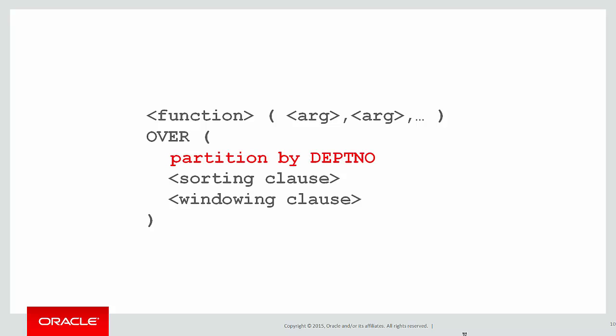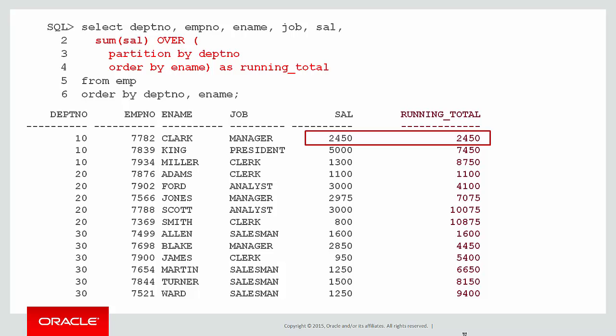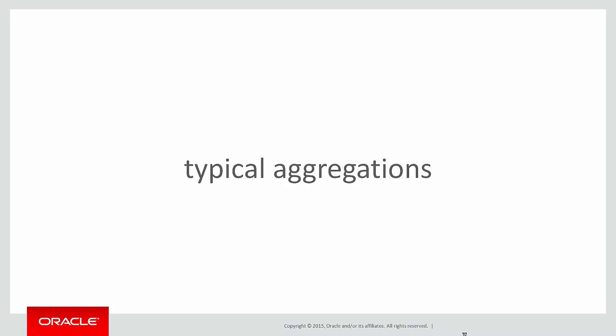We needed to partition the data by department number, order it by employee name, and do a summation of the salary. We didn't need a windowing clause. We plugged that in and very quickly got a running total. We could see it building up as we walked through the data—nice and simple.